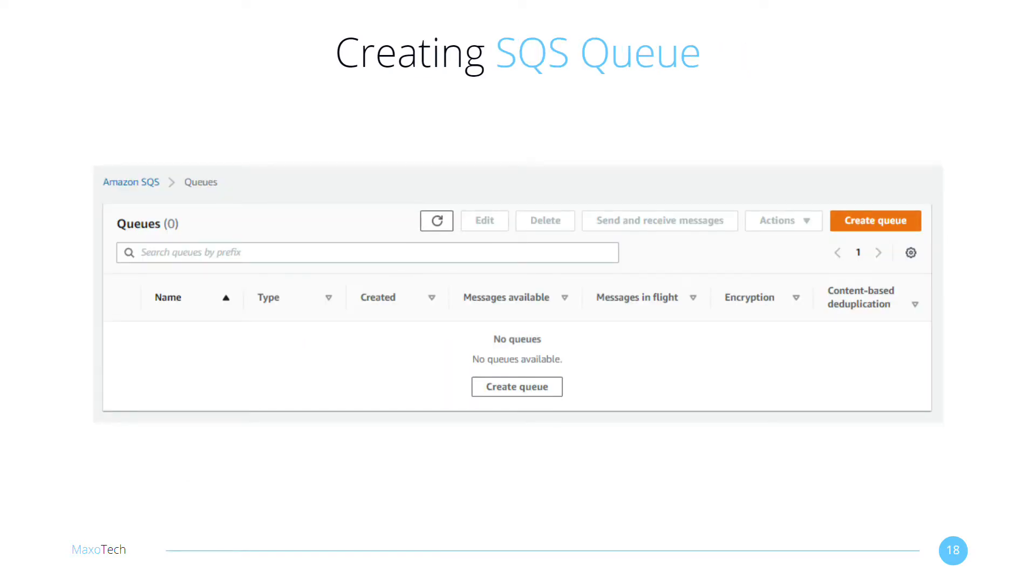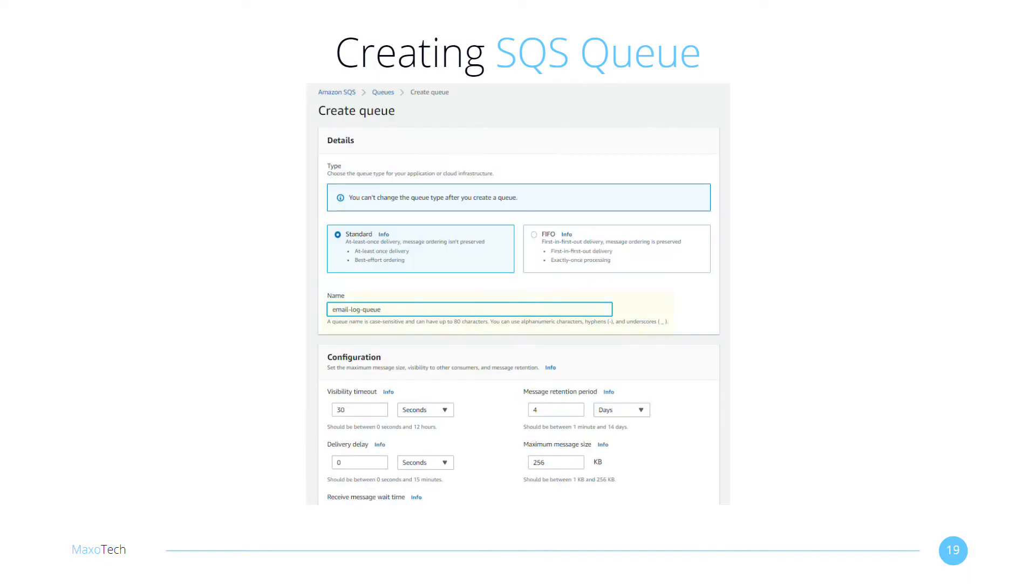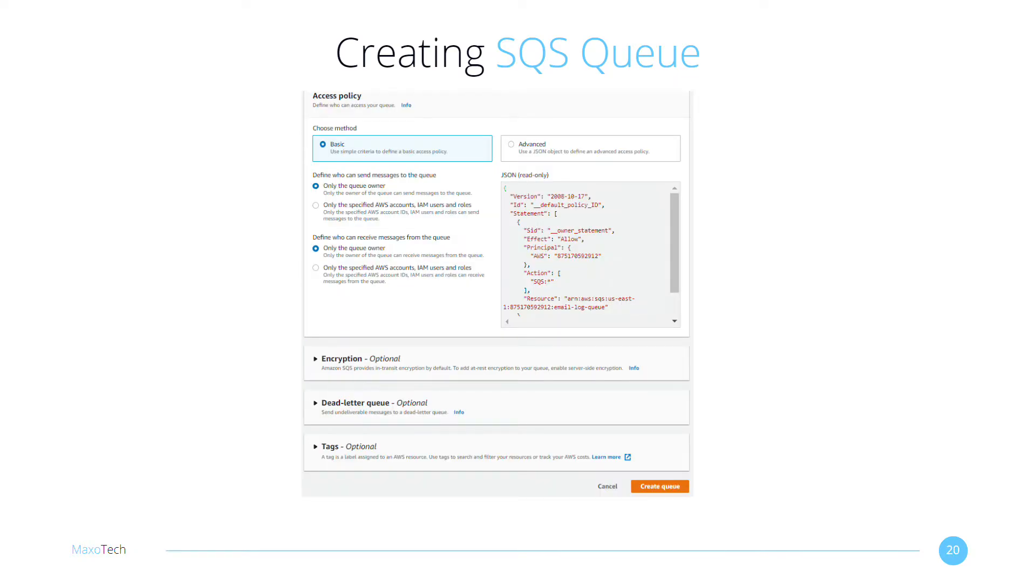For the next part, we need to head over to the SQS dashboard and create a new queue to store our events. Give the queue a name. Leave all the other settings at their defaults and click on the Create Queue button.